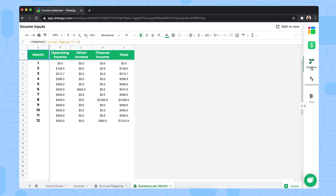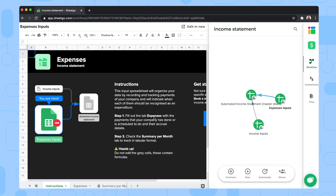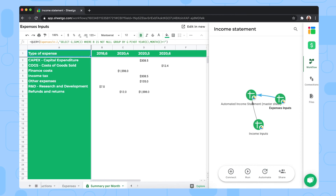The expenses spreadsheet works similarly — you can share it with the person or people responsible for payments or purchases, which might include salaries, purchasing materials, fixed operating costs, or other company expenses. Simply delete the sample data and fill it out with your own information. Whenever a payment is made or is due to be paid in the future, it should be logged in the expenses tab. There's also a summary per month tab that automatically displays your monthly expenses.